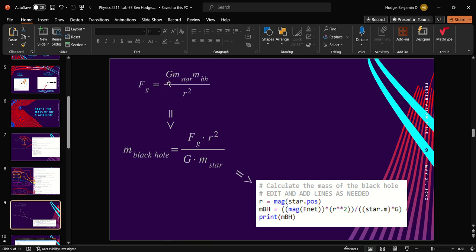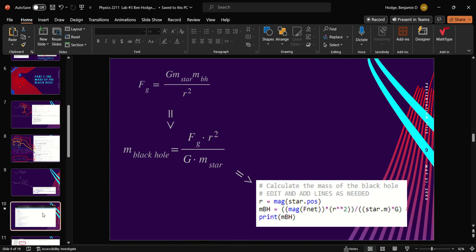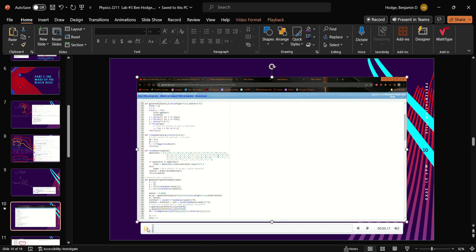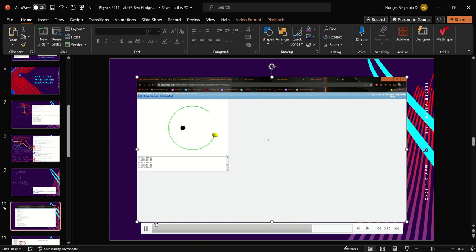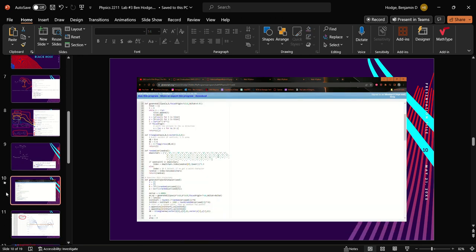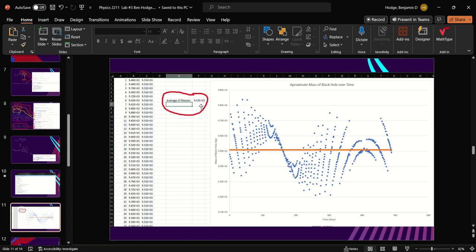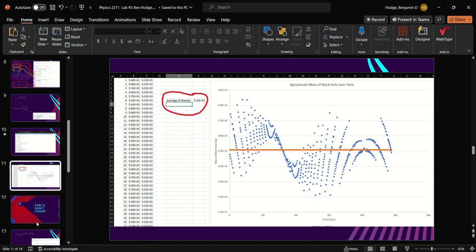Once we start manipulating the mass of the black hole into being on this side of the equation by multiplying force of gravity times radius and dividing by G and M star, we're able to get this equation to plug in here, which F net will be this. Once plugging that in at each iteration, the situation will provide this, which is the orbiting black hole in each approximate mass at each instant or day that is being calculated. Once we have all those values, we can plug it into Excel and average them together to get 9.51e33, which is our average mass of the black hole, which can be seen by this orange line.